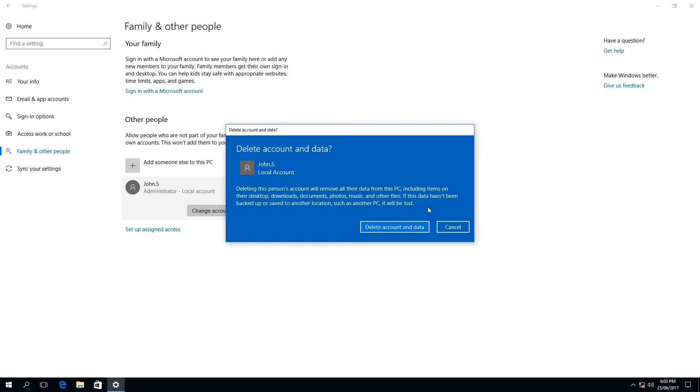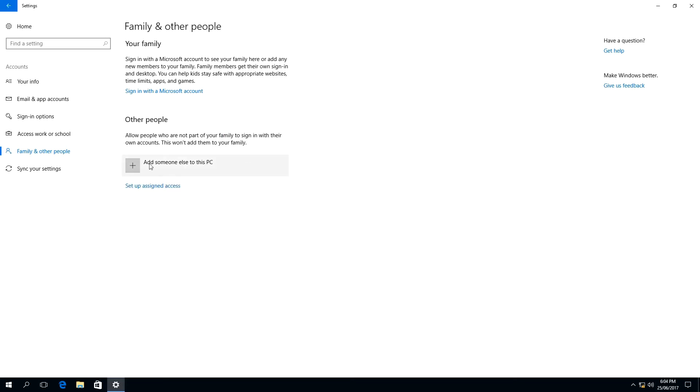Meaning, once you hit delete account and data, everything goes. If you are really sure you want to delete this account, click on delete account and data.